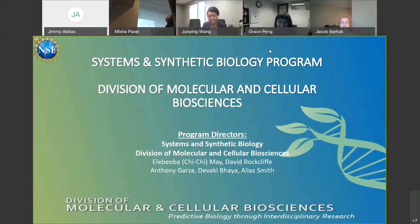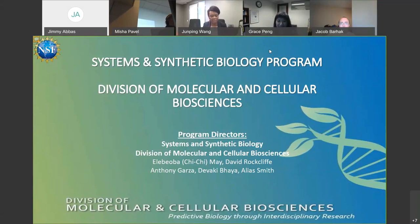Today what I hope to do is give everyone a background of the things that we're interested in supporting within the Biosciences Directorate at NSF. I'm part of the Systems and Synthetic Biology program within the Division of Molecular and Cellular Biosciences. There are several program directors who are part of the SSB program, including myself. David Rockcliffe is our cluster lead, Anthony Garza, Devakit Baya, and Elias Smith.